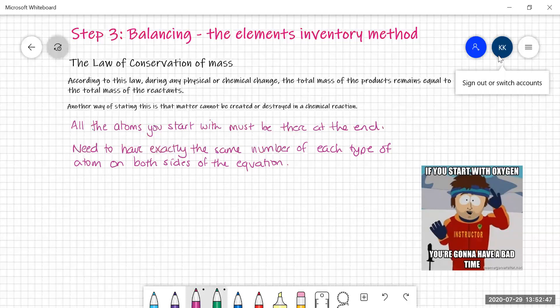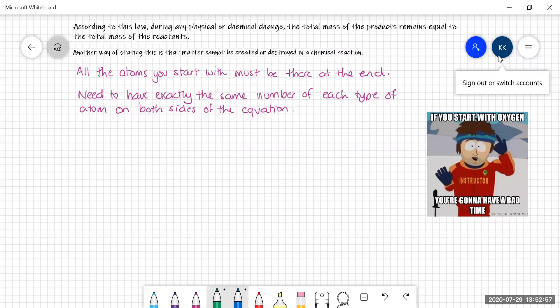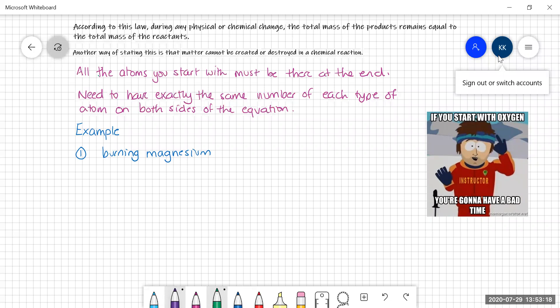The best way to learn this is to just go through lots and lots of examples, so that's what we're going to do today. Our first example is going to be the classic reaction where we burn magnesium — we're going to start very simple. Burning magnesium is a combination reaction between magnesium and oxygen, and we know the product of the reaction is magnesium oxide. So the first thing we're going to do is write ourselves a word equation.